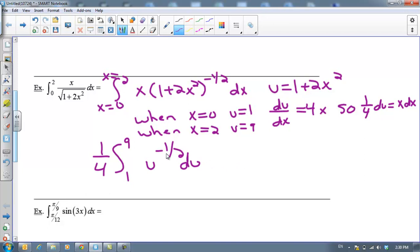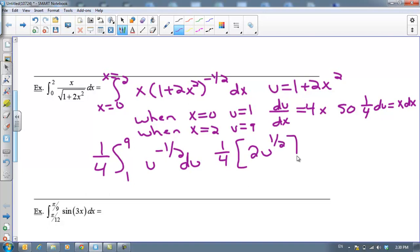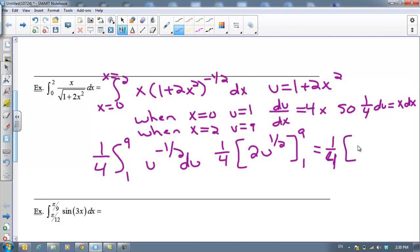Now we can integrate — adding 1 to the exponent and dividing by that. I've got ¼ times: negative ½ plus 1 is ½, and dividing by ½ is the same as multiplying by 2, so I get 2u to the ½ power, evaluated from 1 to 9. Plugging in 9: the square root of 9 is 3, times 2 is 6. Then plugging in 1: square root of 1 is 1, times 2 is 2. So 6 minus 2 is 4, times ¼ is 1. That's our answer.